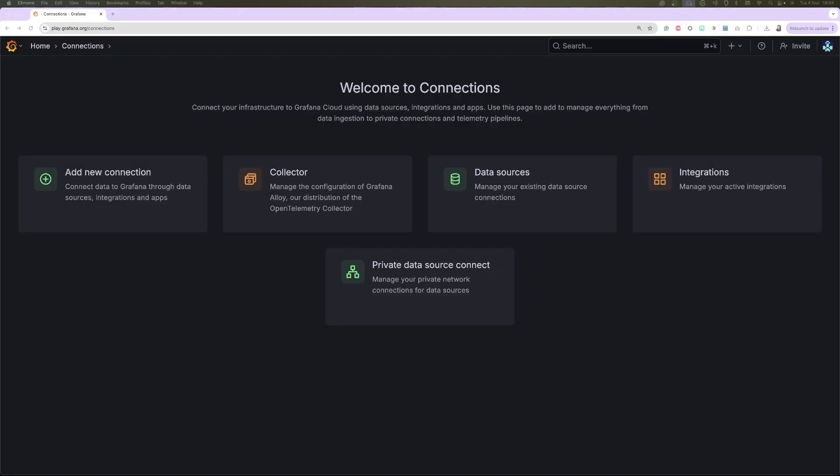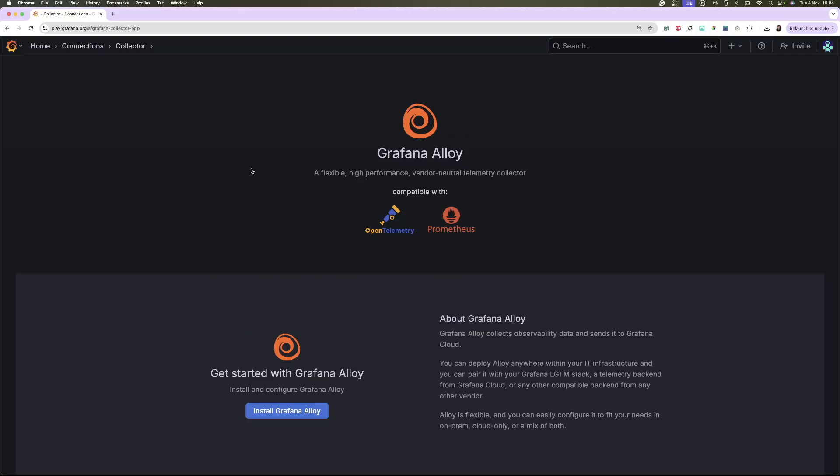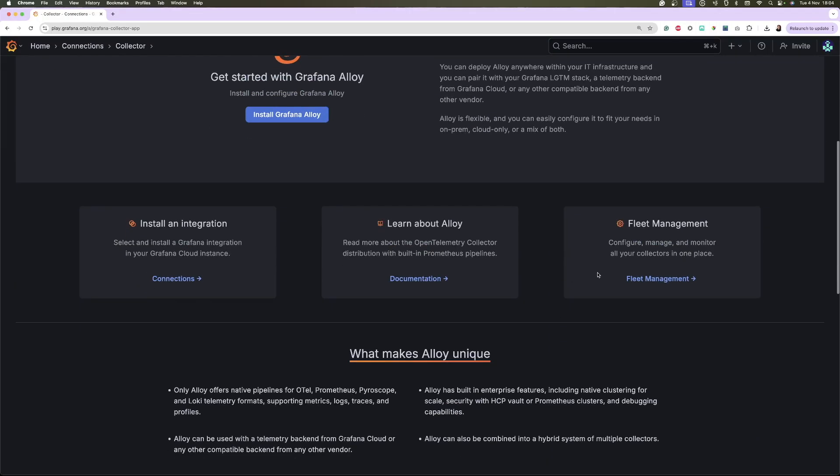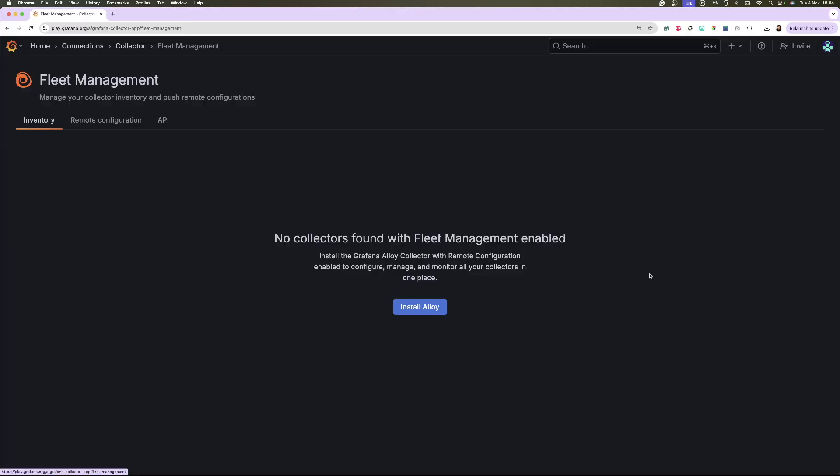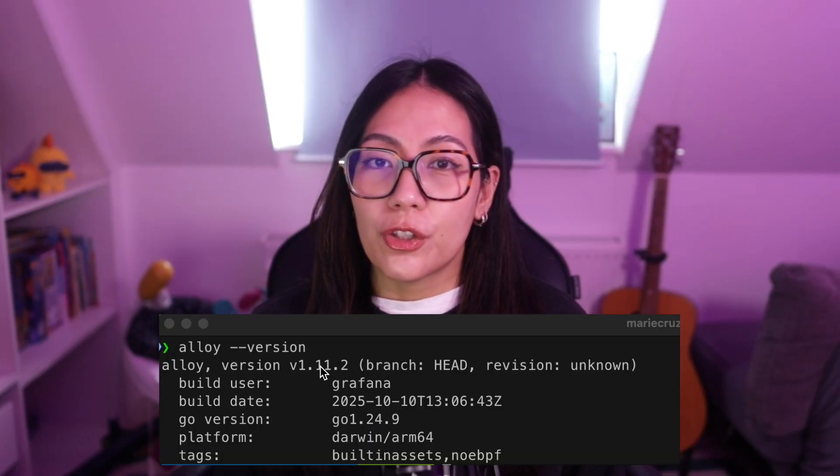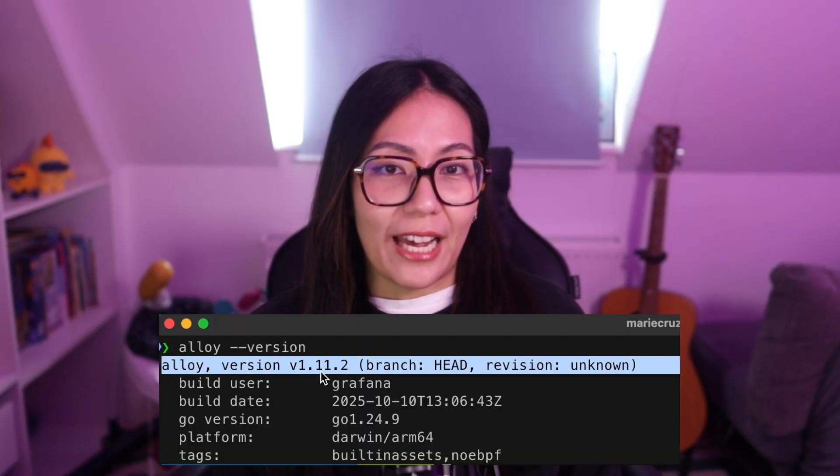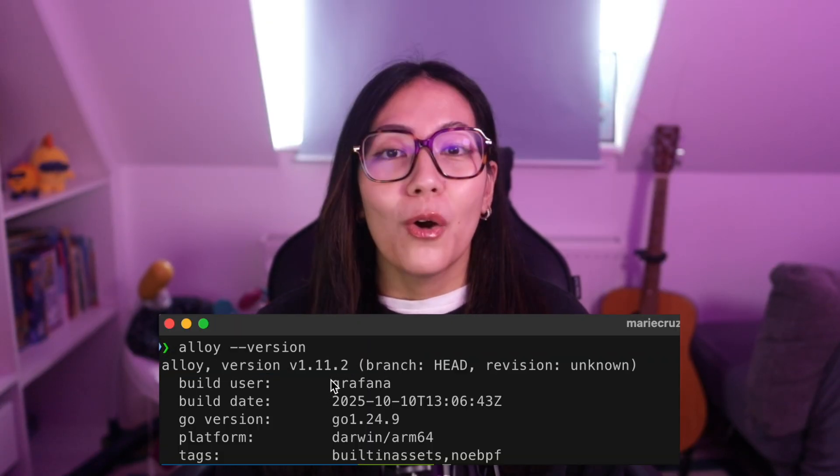To follow along in this learning journey video, you need to sign up for a Grafana Cloud account and start with our generous free forever plan. If you're already using Grafana Cloud, you need to make sure that you have admin privileges to access fleet management. You also need to have the latest version of Grafana Alloy installed. With that said, let's learn what Grafana Fleet Management is and how it can help you.